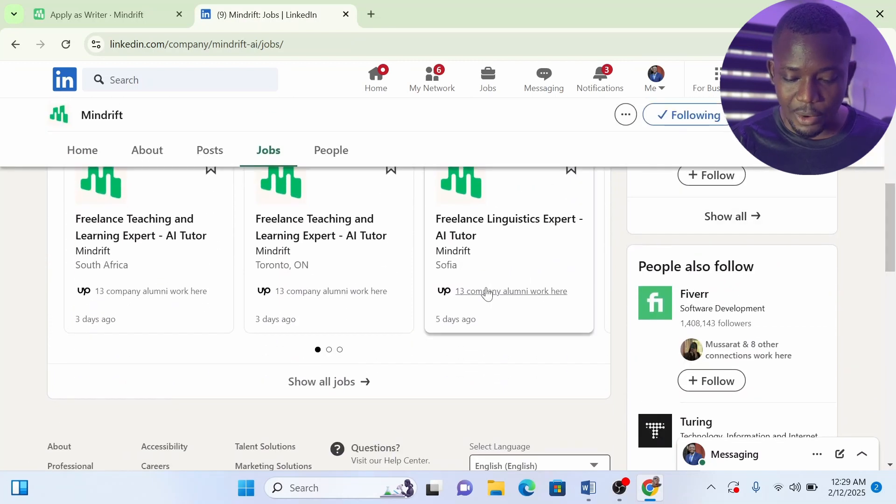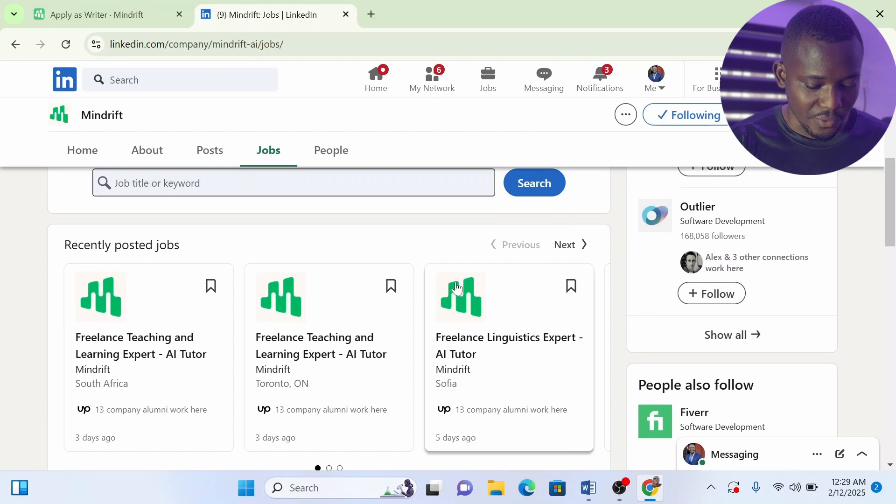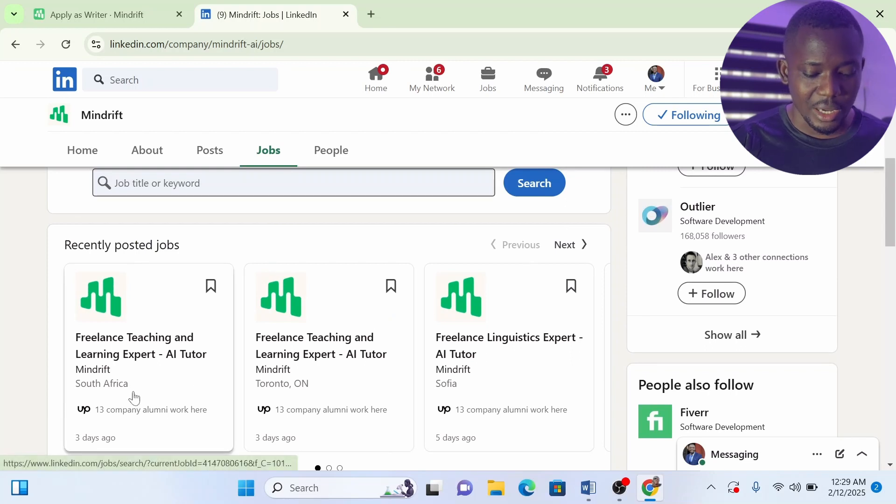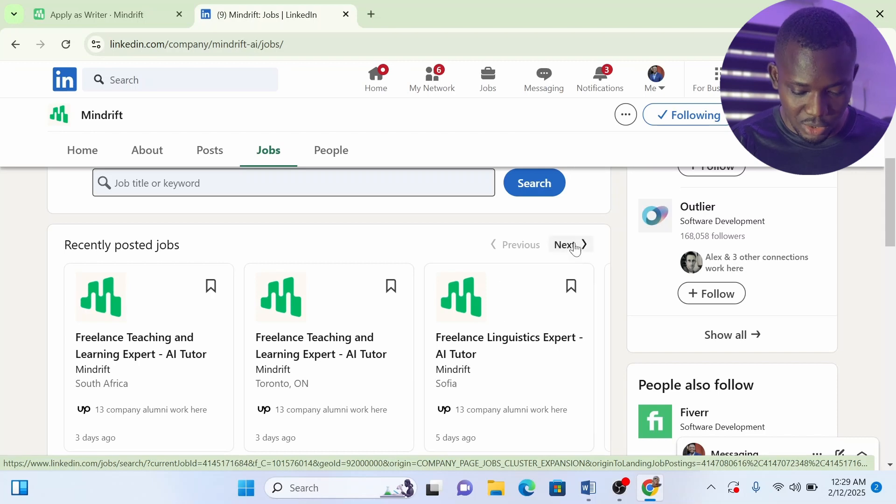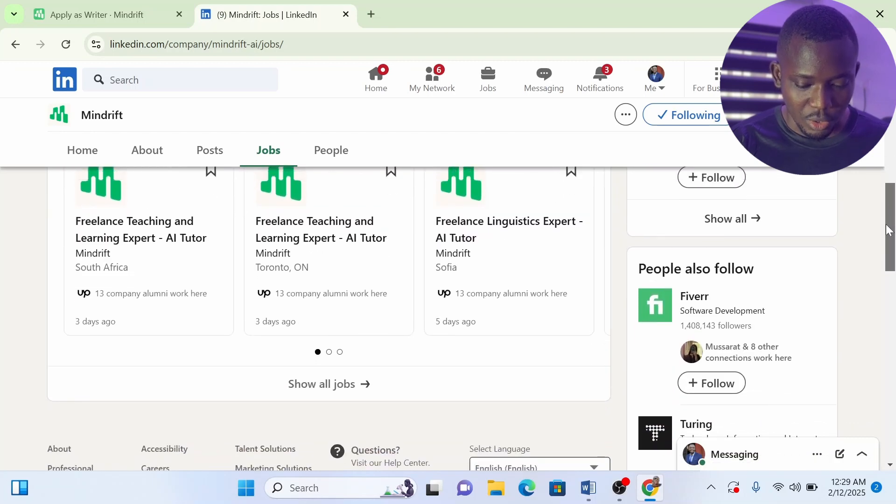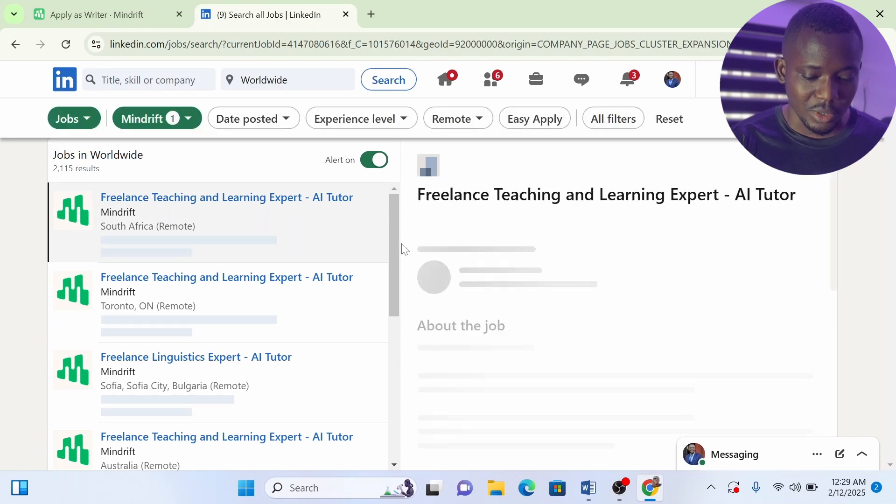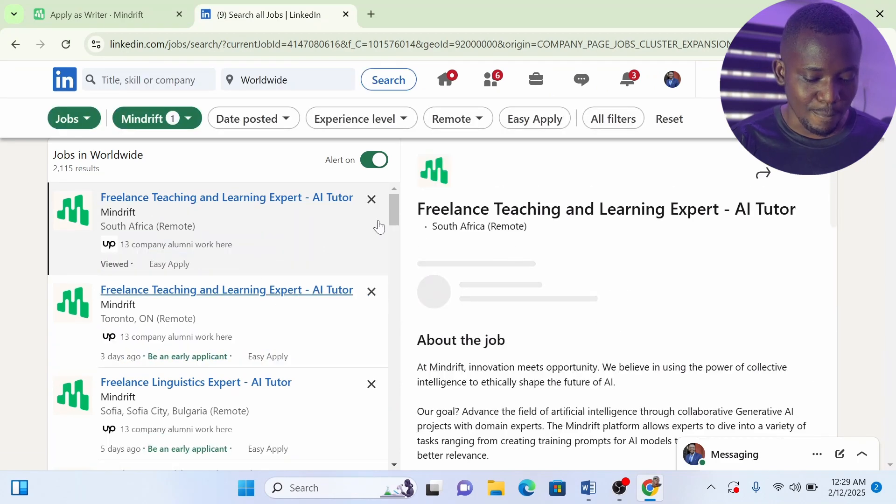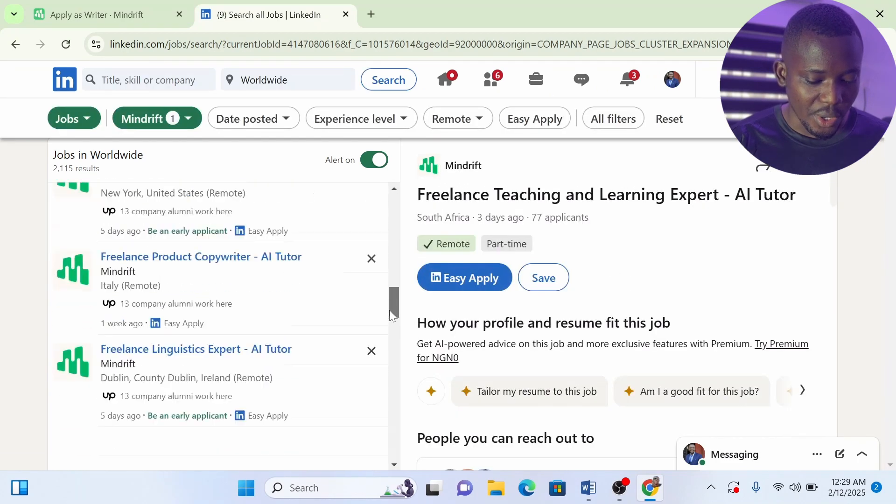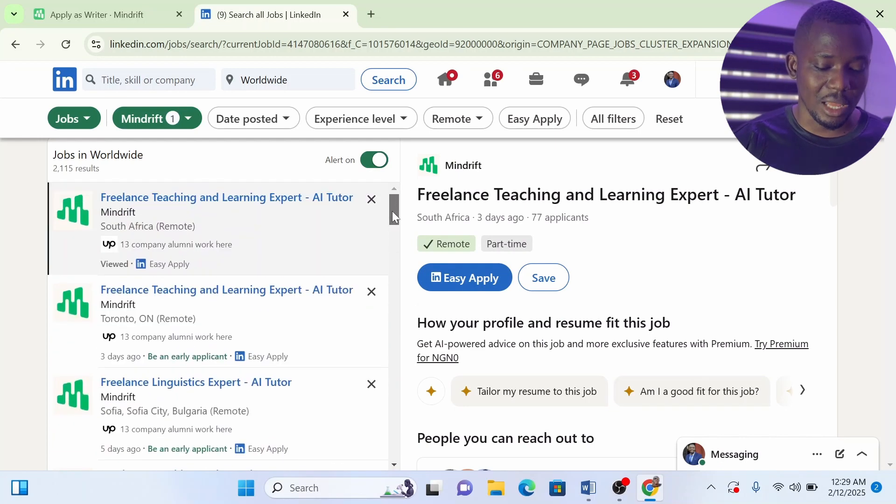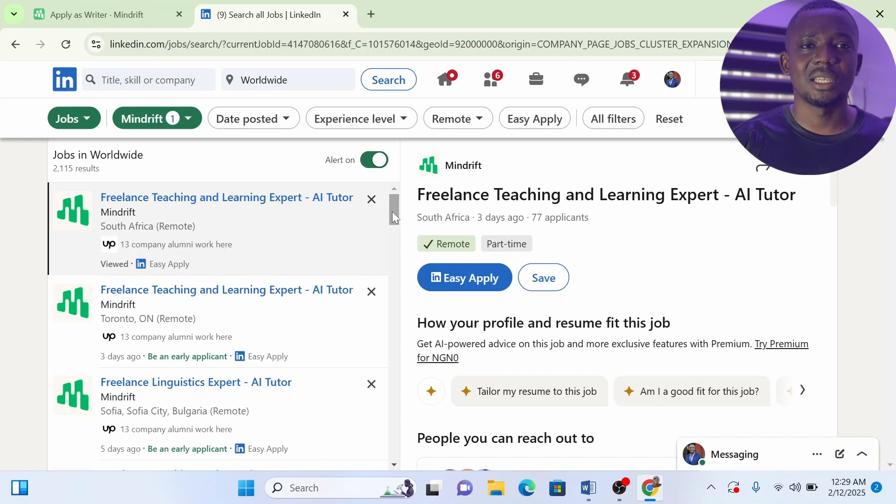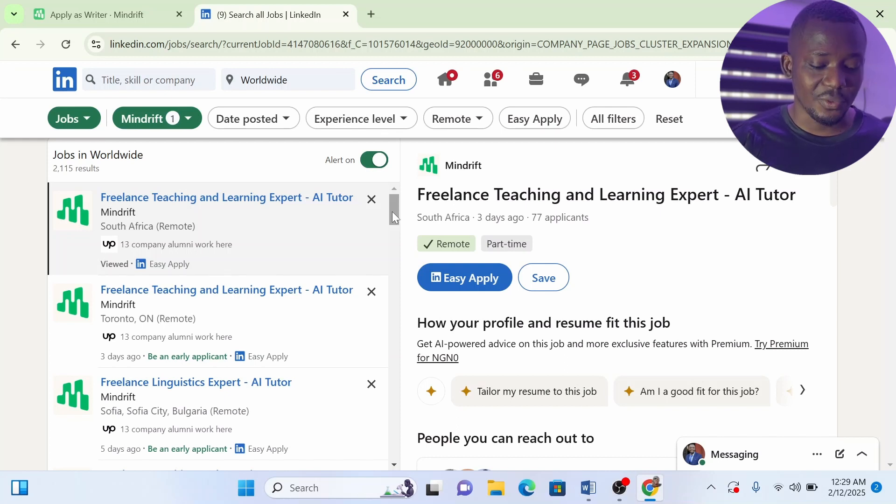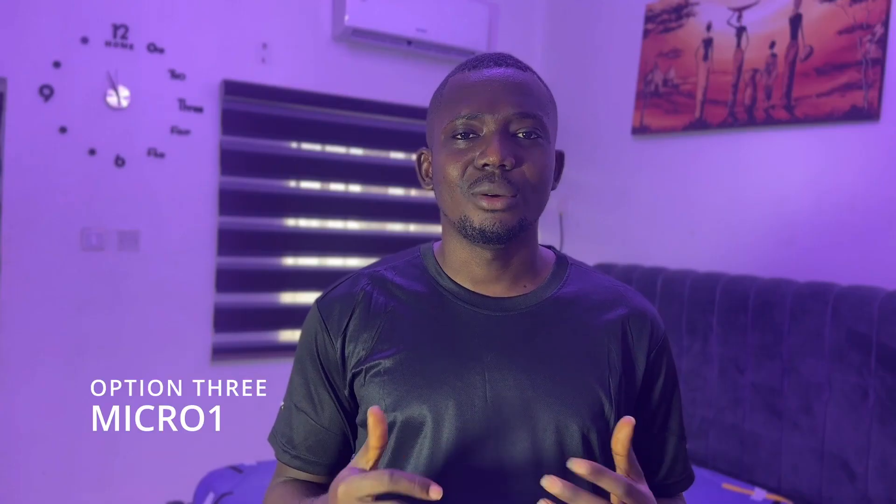These roles are in different locations. You can see if you're in South Africa you can apply for this, if you're in Toronto you can apply, if you're in Sophia you can. You can just click on show all jobs. Then you see all the jobs and all the locations that are currently vacant in Mind Drift. If your location is not available currently on Mind Drift, just keep searching, keep waiting, and subsequently Mind Drift is going to get a job that actually requires your location.